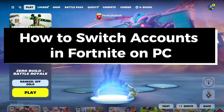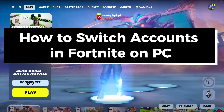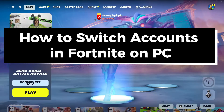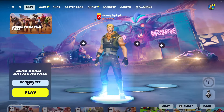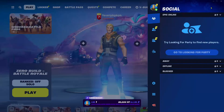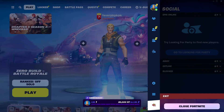In this guide I'll show you how to switch accounts in Fortnite on PC. The first thing you want to do is select your profile picture in the top right corner.